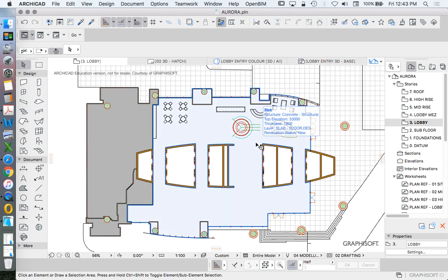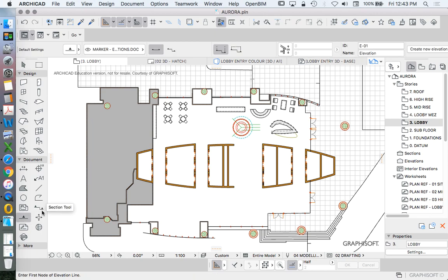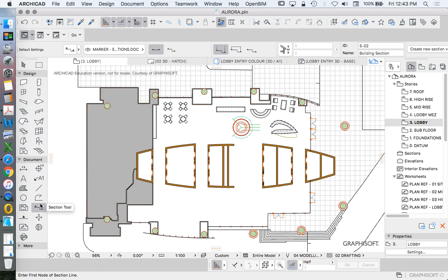Now I need to create an interior elevation. We can do that by using the Elevation tool, the Section tool, or the Interior Elevation tool. They're all effectively going to do the same thing for us.